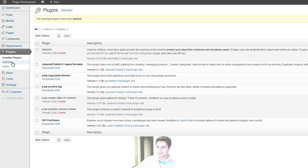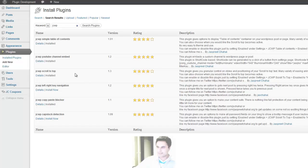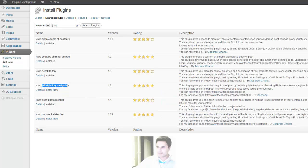Under Plugins menu, just click on Add New and search for JCWP. And then you just install the Left Right Key Navigation Plugin by clicking on Install Now.